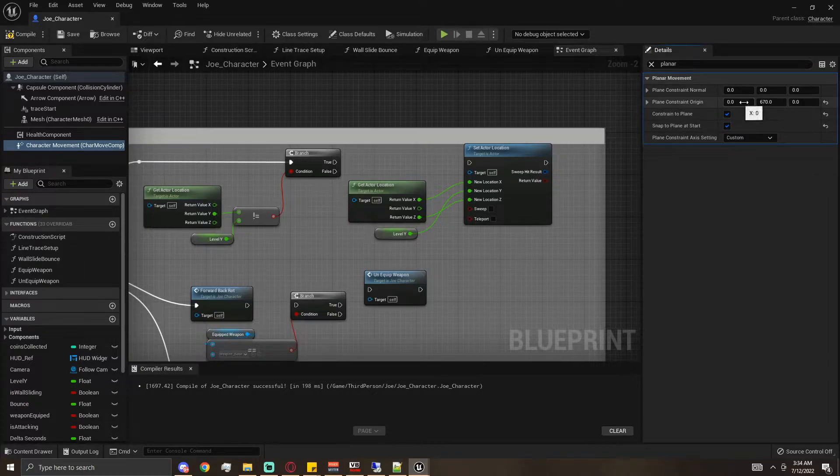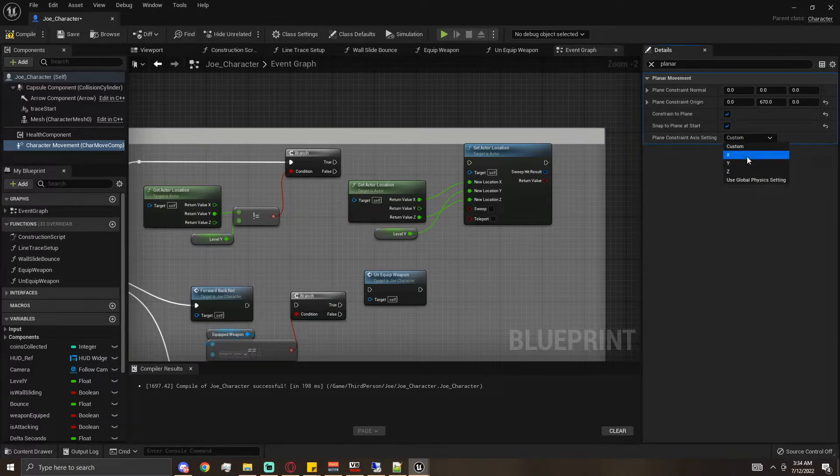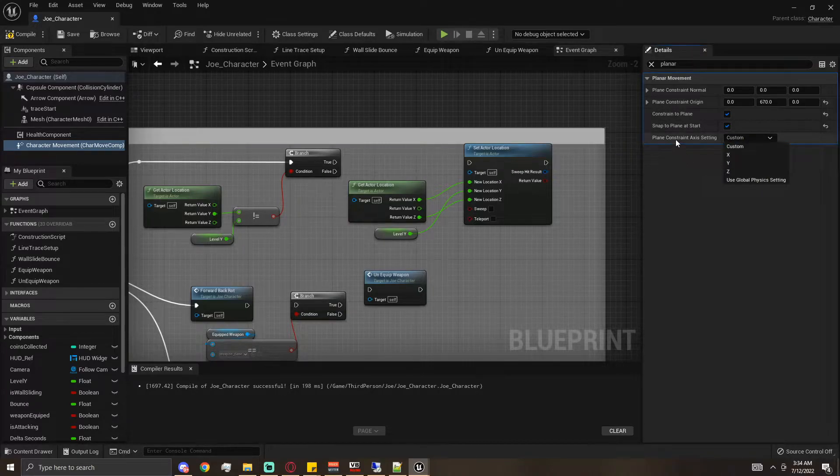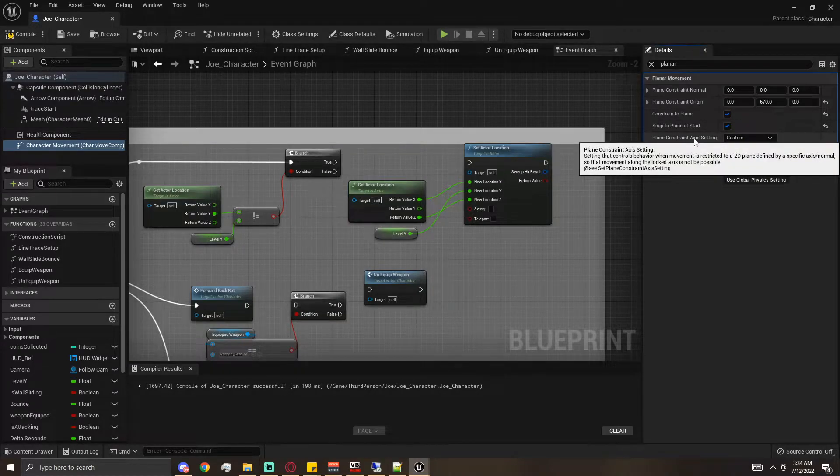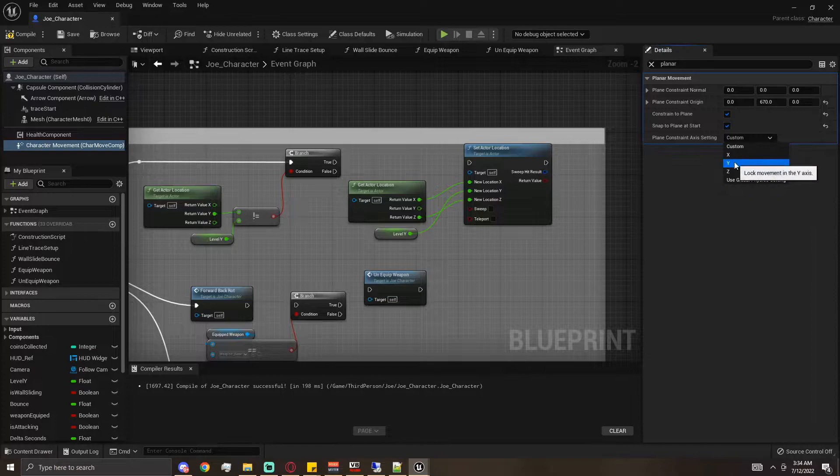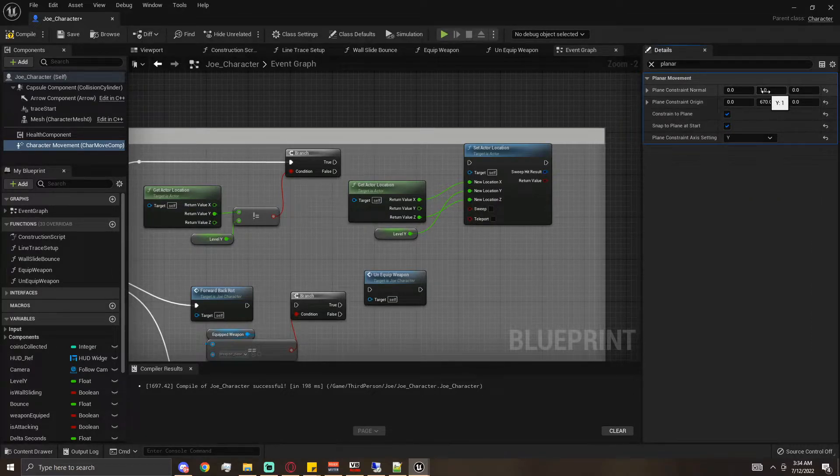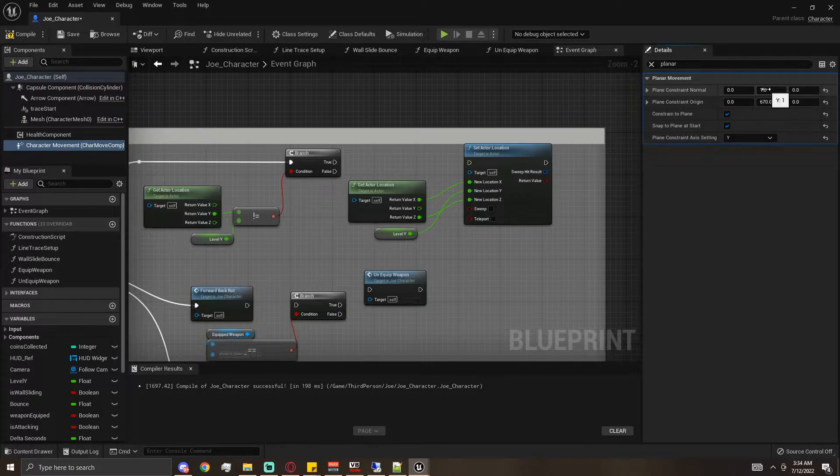I'm going to leave these at zero because I don't care about the X and the Z. Then I'm going to set the plane constraint axis setting to Y, which you'll notice that automatically switches the normal in the Y to one.